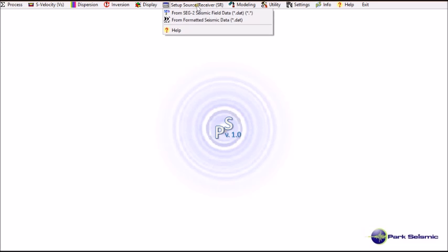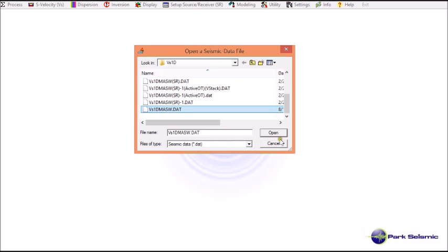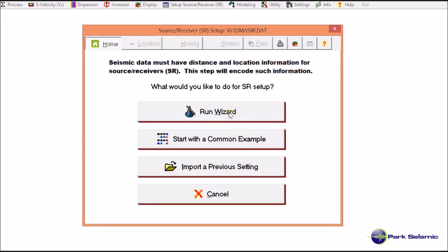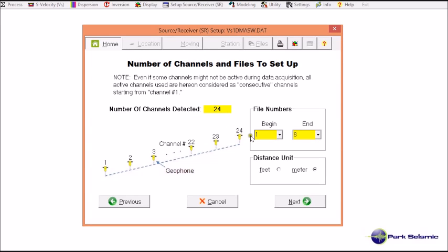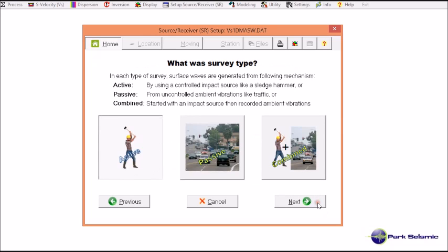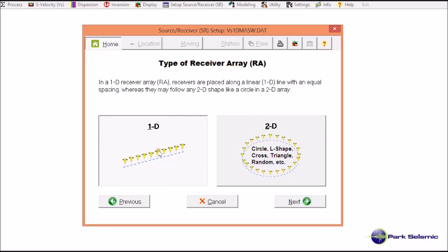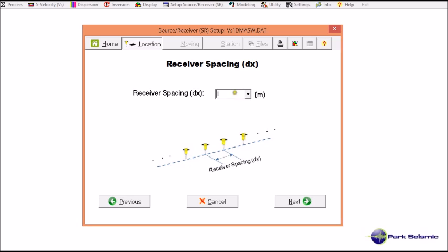Go to setup source-receiver, then choose from formatted seismic data: VS1D-MASW.DAT, and then run the wizard. I confirm there are 8 records in the input file and the distance unit is meter. Moving to the next step, it was active data, and the receiver array was a 1D linear receiver array with receiver spacing of 1 meter. Whenever you need to change any number, you just select it and type in the new value.